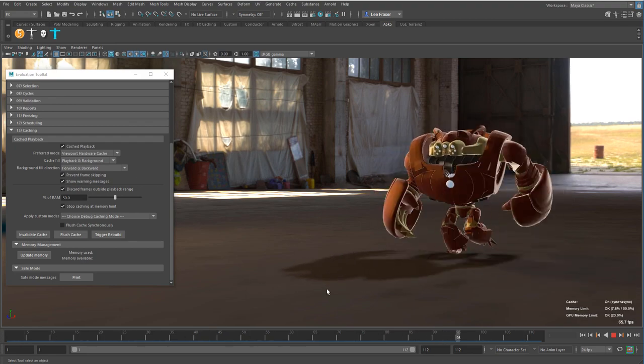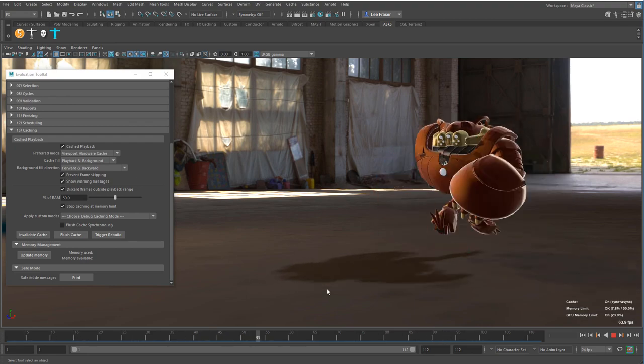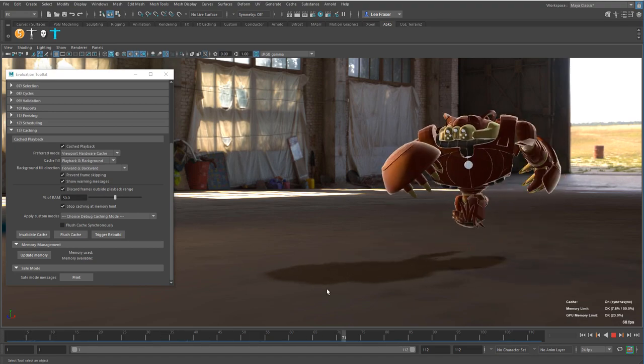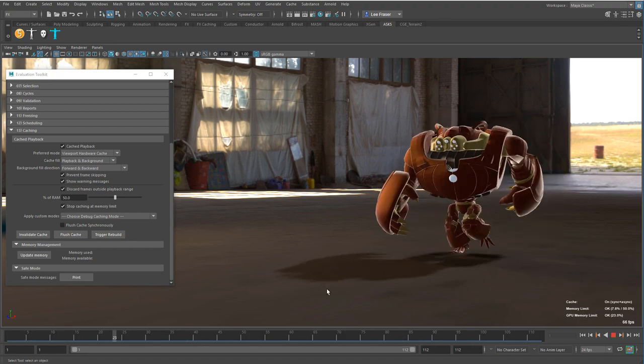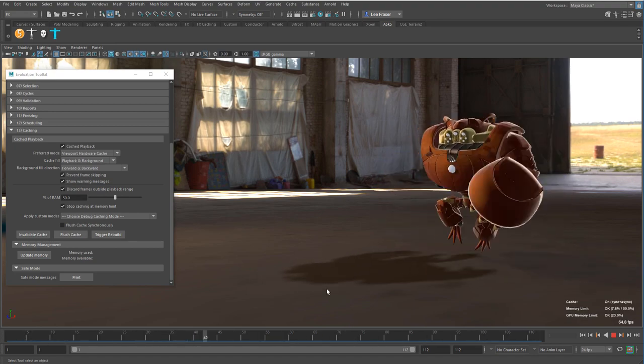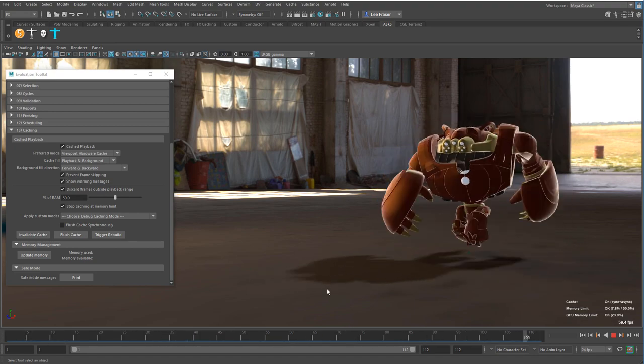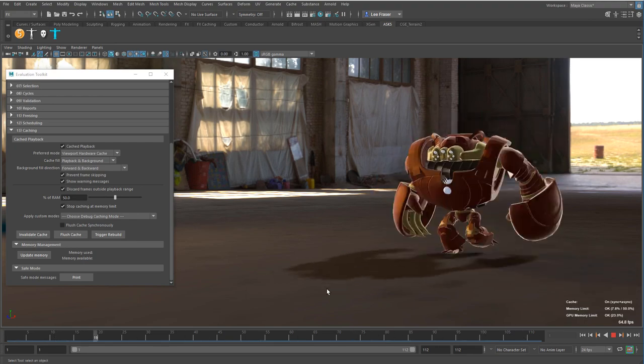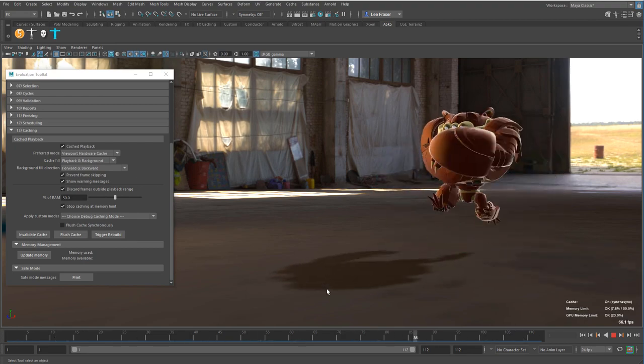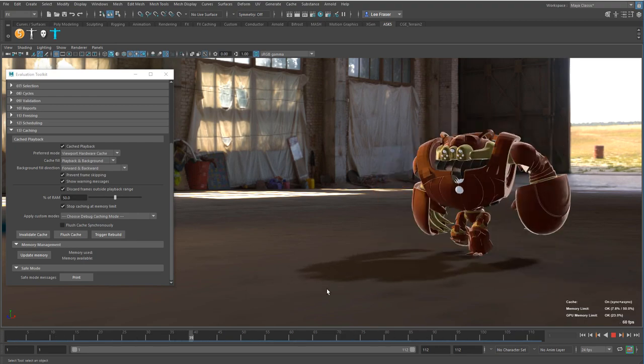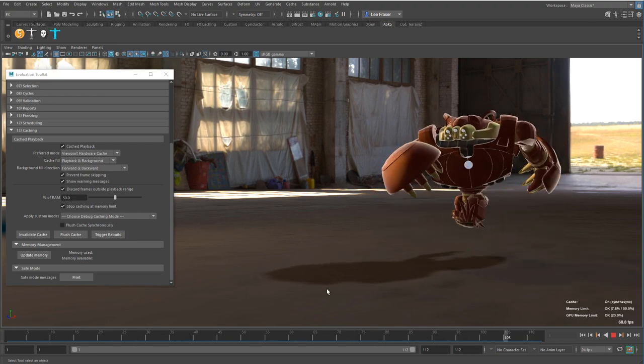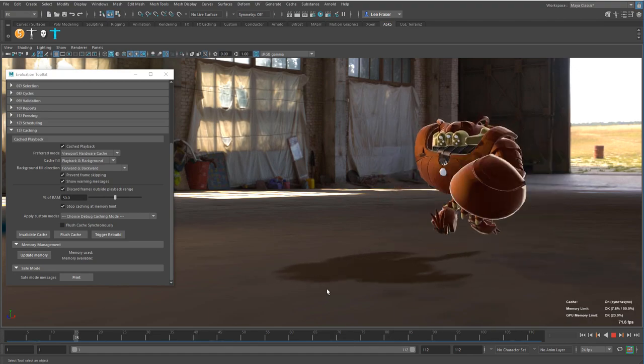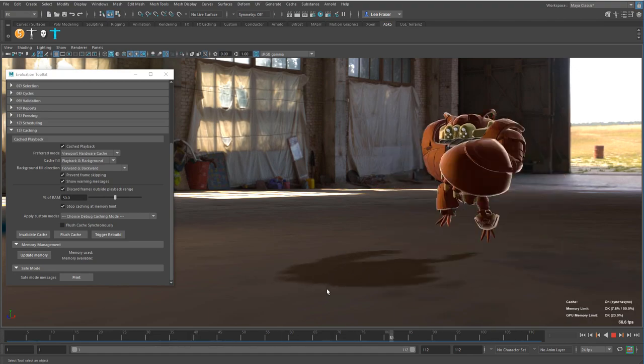Anytime you can make Maya go faster is a good thing. Hopefully this gives you a quick snapshot of what you can expect. These are just some of the results of my testing. Let me know what you think, and hopefully you'll get to take advantage of this. Thanks so much for watching, and we'll see you on the next one.